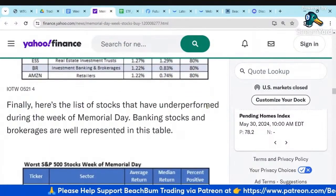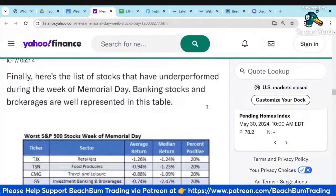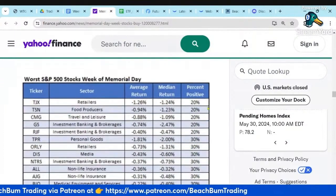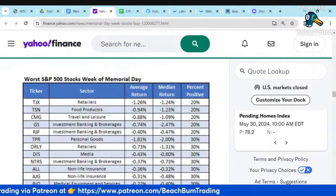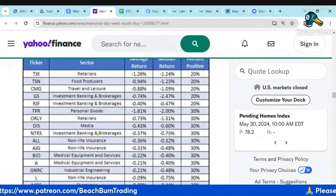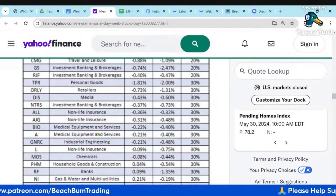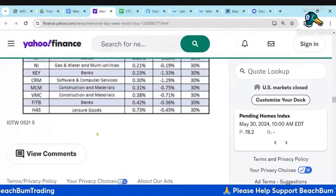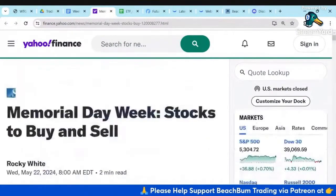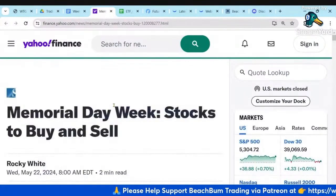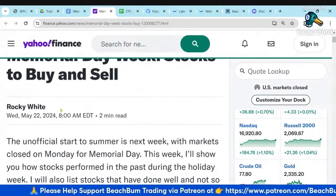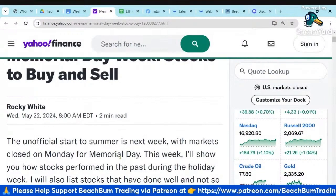Finally, here are the lists of stocks that have underperformed during Memorial Day week — banking stocks, brokerages, retailers, food, and bankers, etc. I hope that all helps. Thank you to Rocky White, the author of this article.